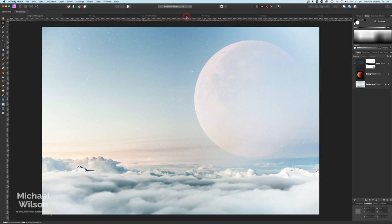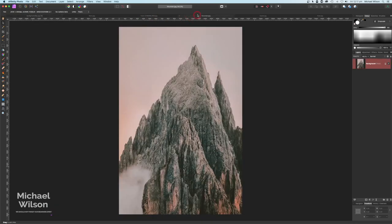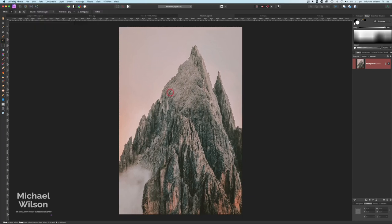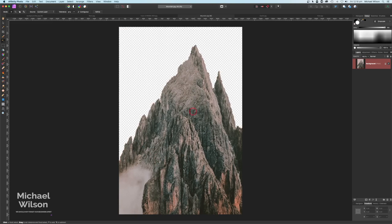That looks pretty good. After the moon, we're going to work on our mountain and castle. This is the mountain I'm going to use. I'm going to cut it out using the Flood Fill Selection tool, dropping the tolerance to 10%, and then just click near the mountain. That gives us a really good cutout — it's done a great job. I'll hit Delete to remove the background, leaving just the mountain. Command-D to get rid of the marching ants, then I'll unlock the layer by clicking the lock.